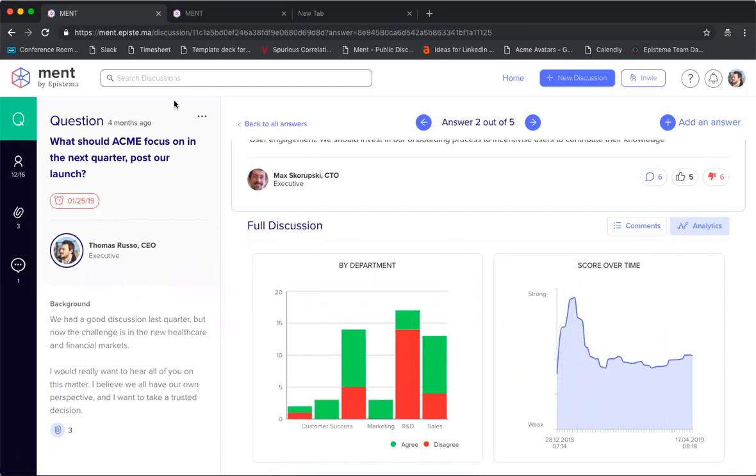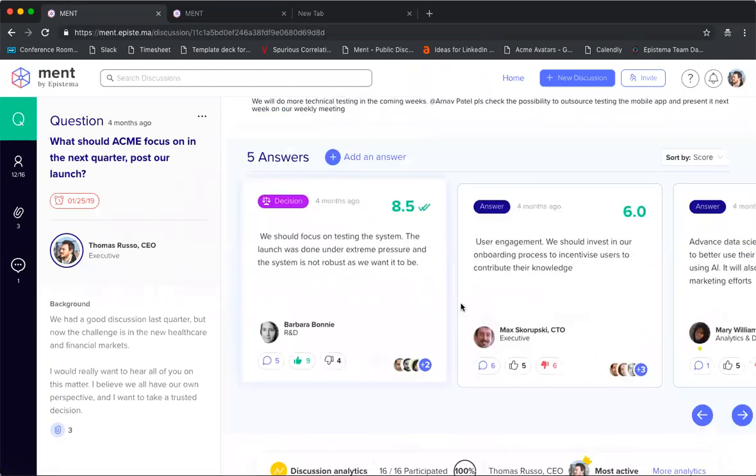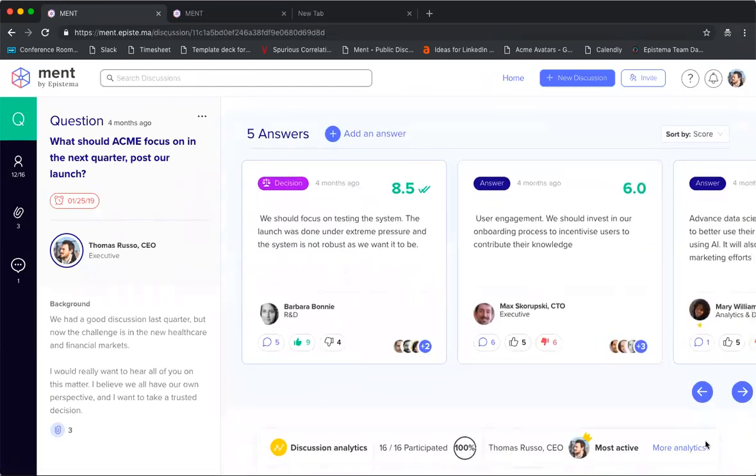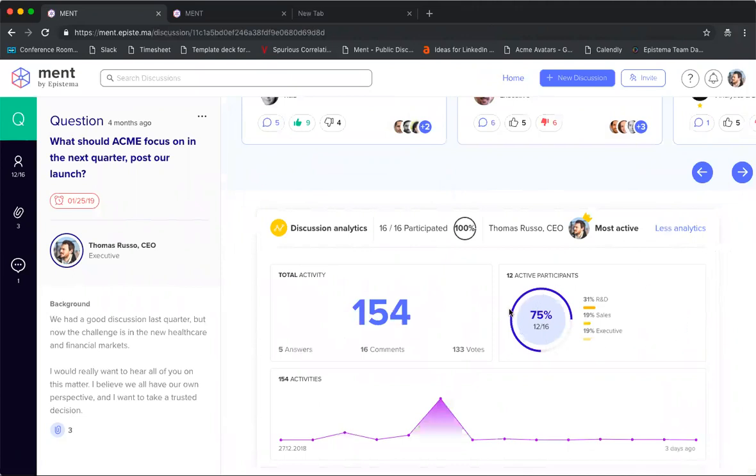Another thing you can see is if we go back to the main question page, you can see the general analytics of that discussion. There have been 154 total activities within this question. You can see how much activity there has been within the team—out of the 16 people in this team, 12 of them were active, what percentage were from R&D, things like that.